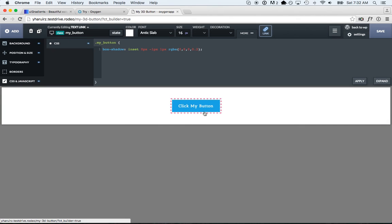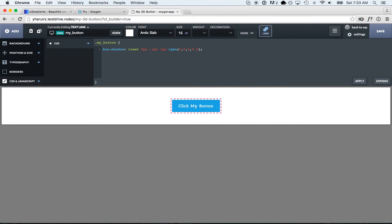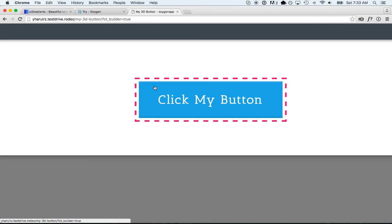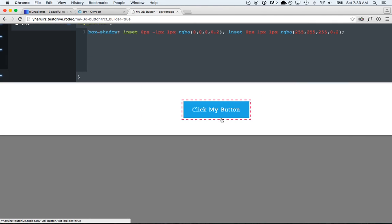Now we're going to add another shadow to the top of the button, and this is going to be white. It's going to make the top look a little lighter as if light is hitting the top and reflecting off. So I'll add a comma and then type: inset, zero pixels, one pixel, one pixel of blur — and this time I'll make it white at the same amount of transparency. So now it's a little lighter at the top and a little darker at the bottom.